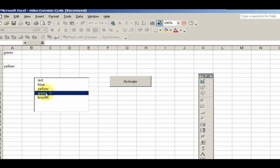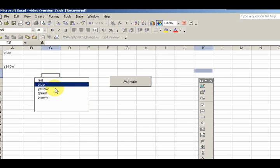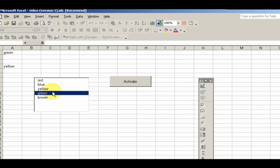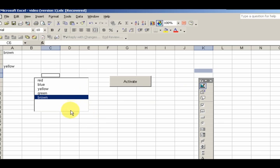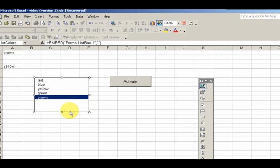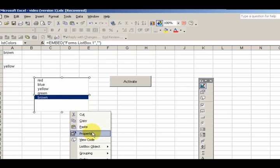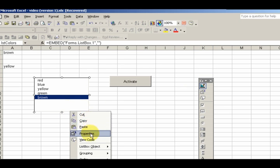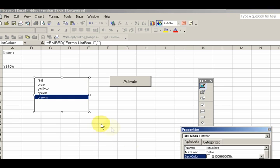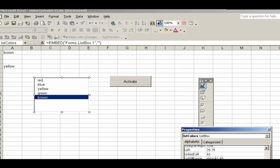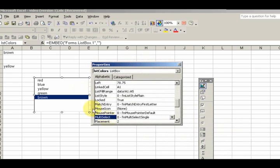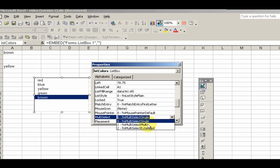The way you select multiple items is by going into design view and then changing one of the properties here. We have Properties. We change this MultiSelect property from fmMultiSelectSingle to fmMultiSelectMulti.